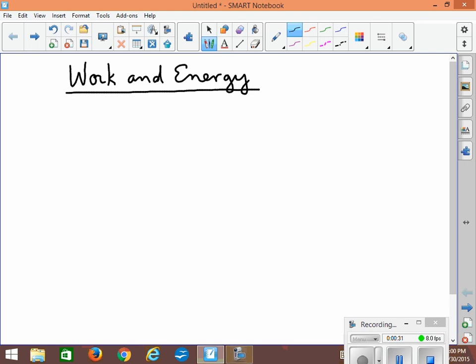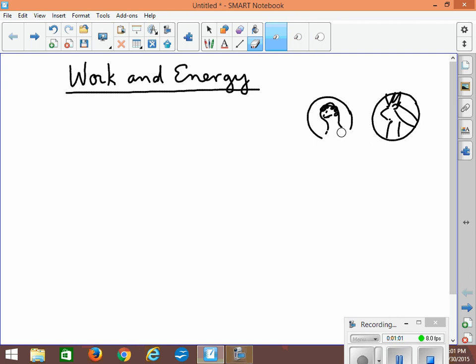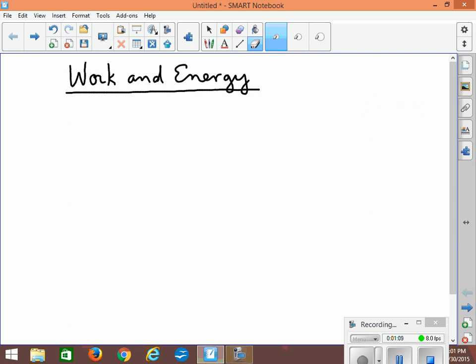If you've ever looked at a quarter, on one side there's a picture of the Queen, and on the other side there's a picture of a large caribou. Depending on which side you look at, it looks like a different thing, but really it's still a quarter. So work and energy are kind of like a quarter — one side is more like the Queen and the other side is more like a caribou, but still it's a quarter.